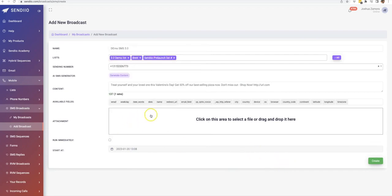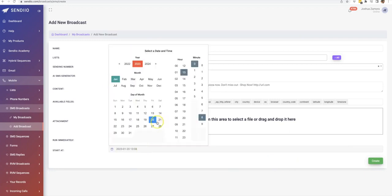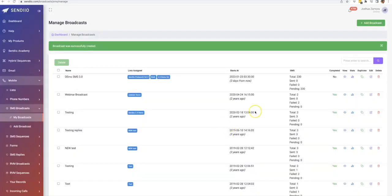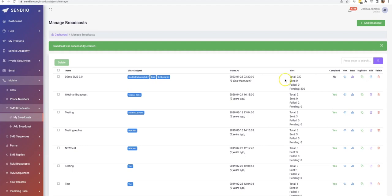And then you can either run this immediately or schedule it for the future as well. Now I'm not going to send that because I do have some actual people on this list, but I'll just go ahead and schedule it for next week. And then I'll go ahead and cancel it just so you guys can see how this gets created. And once that actually gets sent, you will be able to see stats on that. You can view the actual message, all of that stuff. You can duplicate it and then you can see stats here as well.